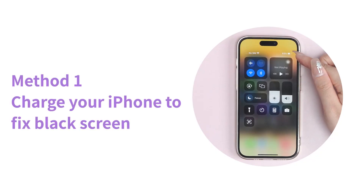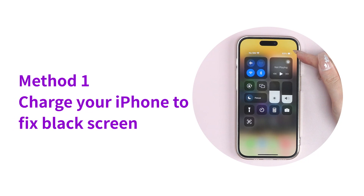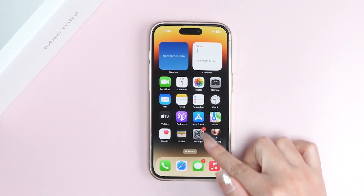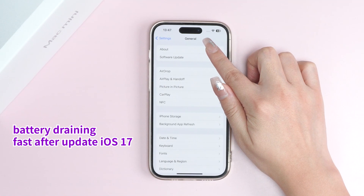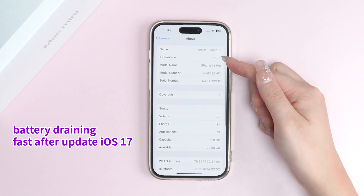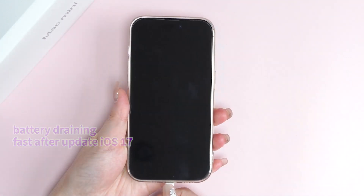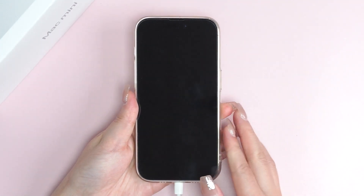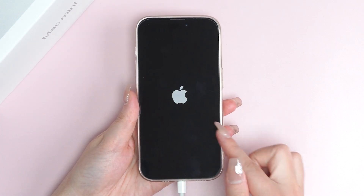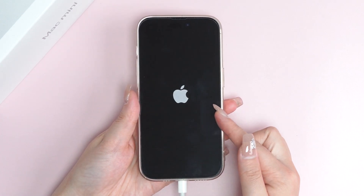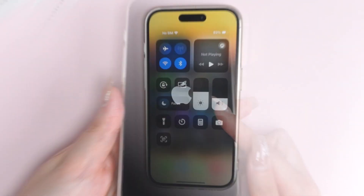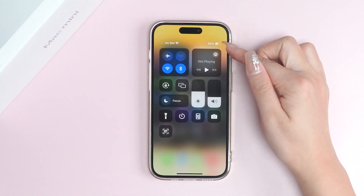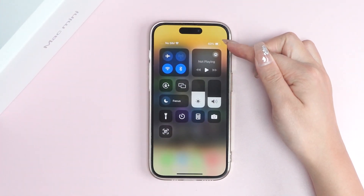The first method is to charge your iPhone. If you upgraded to iOS 17, as you know, the new system bug makes your battery drain fast. So if your iPhone suddenly turns to black screen of death, try to charge it and wait for a while — your iPhone will get back to life.